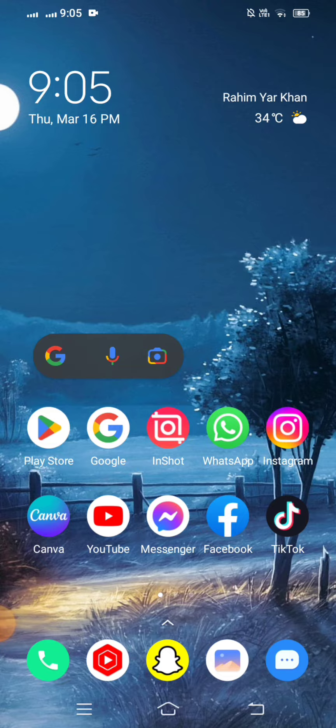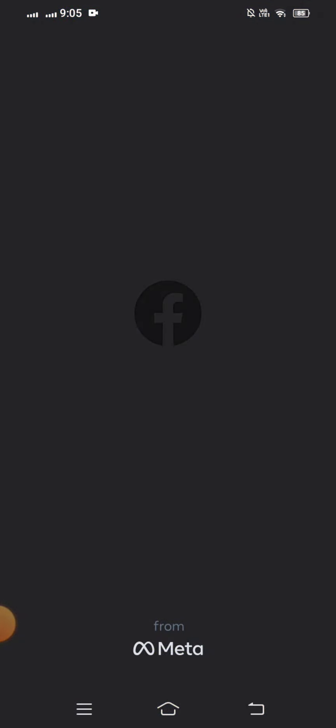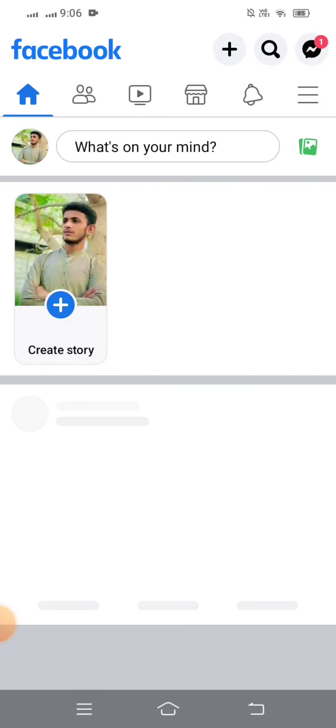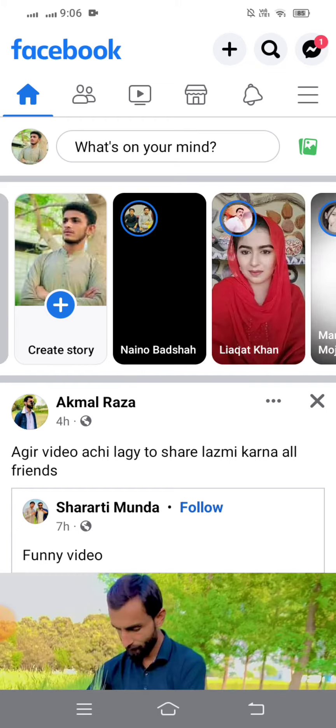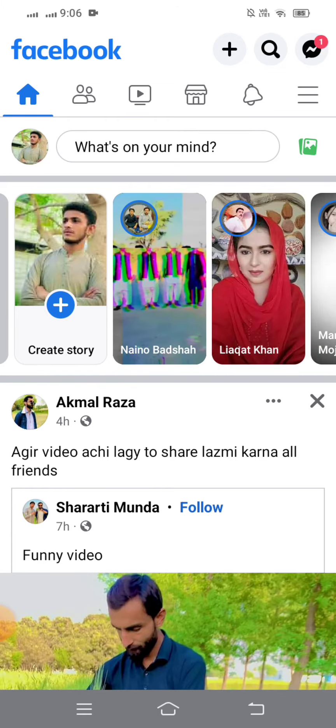Let's open your Facebook. In the right top corner, you can see your profile, so you have to tap on that.